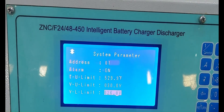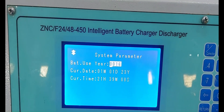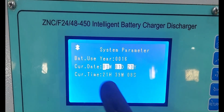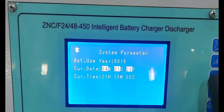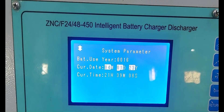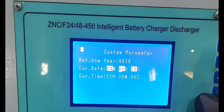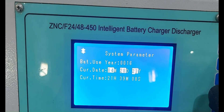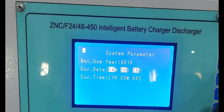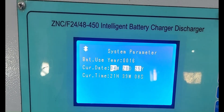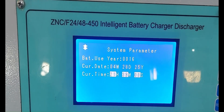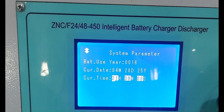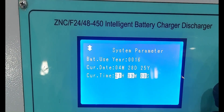Next, battery usage year — we are already setting it to 16 years. Current date — we are already setting the day, date, and year. Next, current time — we are already setting the current date, time, minutes, and seconds.